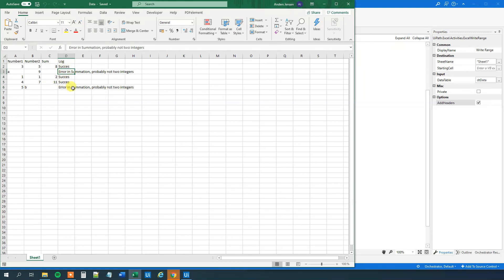So that's how you will use a try-catch and log the exceptions to Excel. Have a good day, bye.